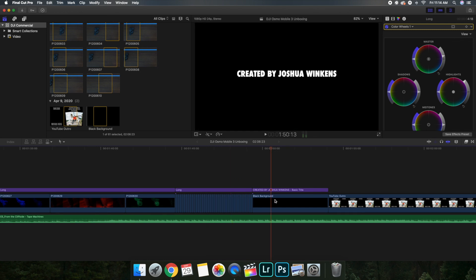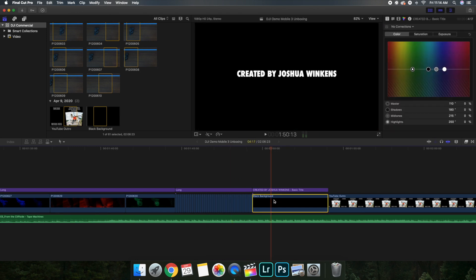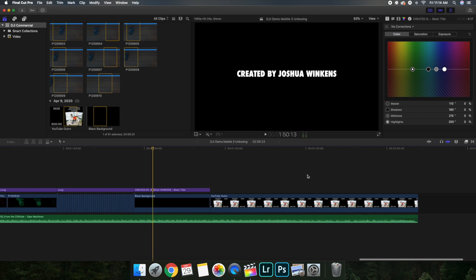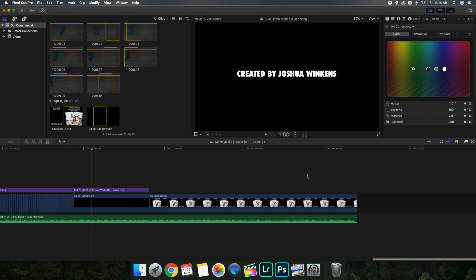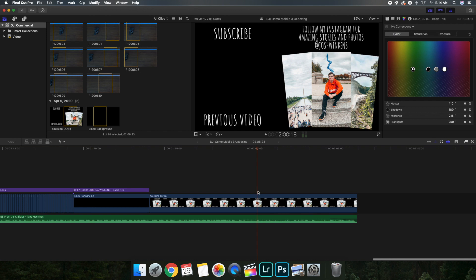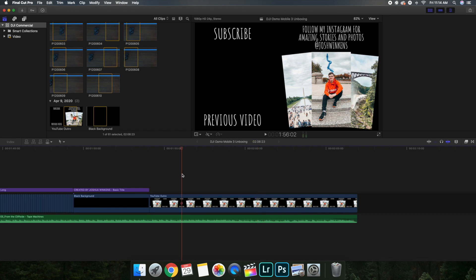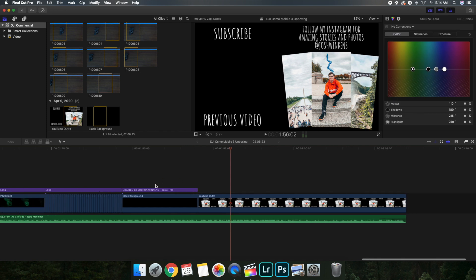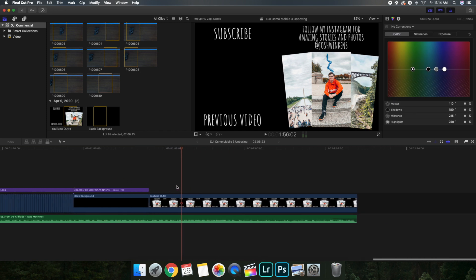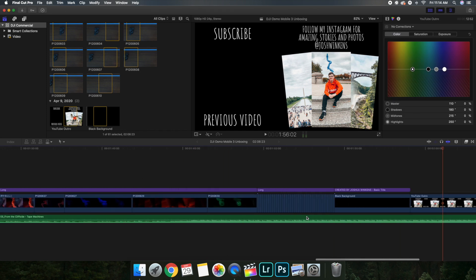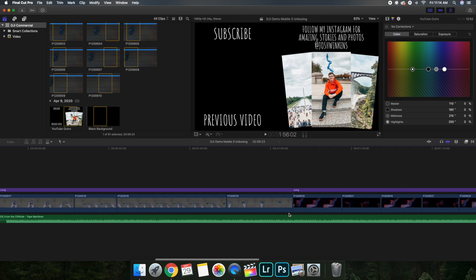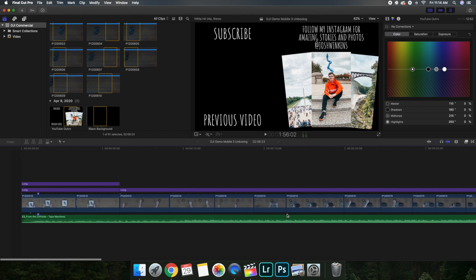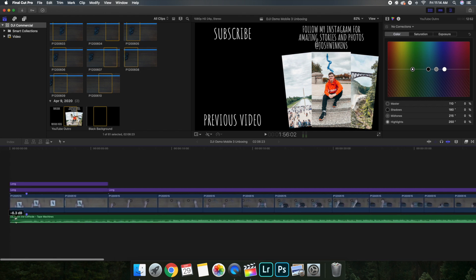Right here just have a black background with a text saying created by Joshua Winkins, which if you haven't figured out by now, that's my name. And also right here I just put a little end screen. This is kind of like my classic thing that I always do. Have this cool little end screen and then I just had music. I faded it out like you're supposed to and then the other side I faded it in.